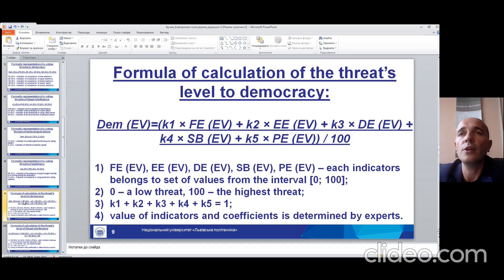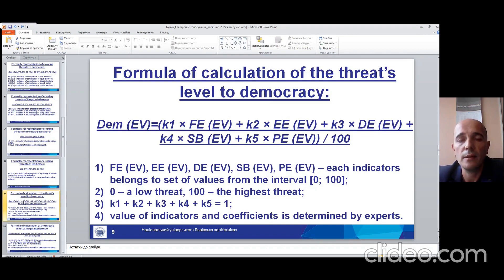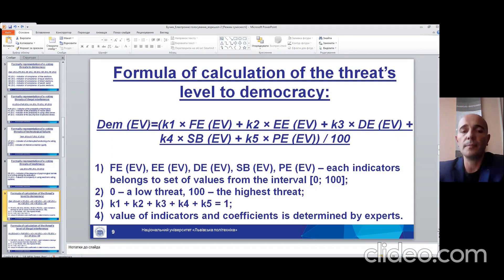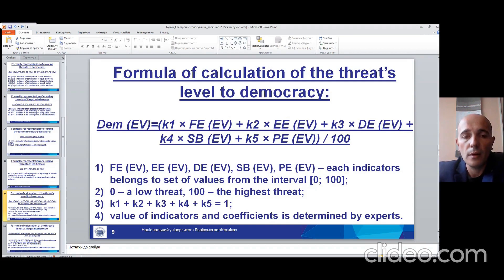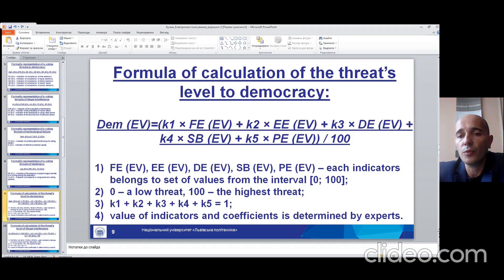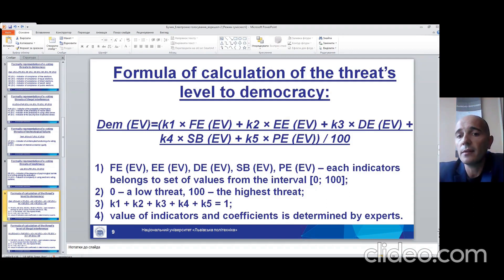For each group of threats we can calculate the threat level. In the slide we can see the elements of this formula and also the conditions of using this formula. It's about indicators — each of them belongs to a set of values from the interval 0 to 100, where 0 is a low threat and 100 is the highest threat.